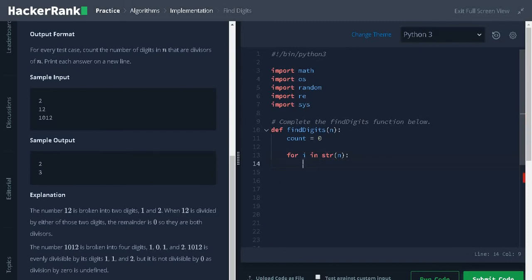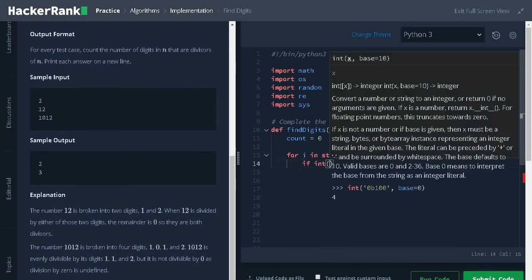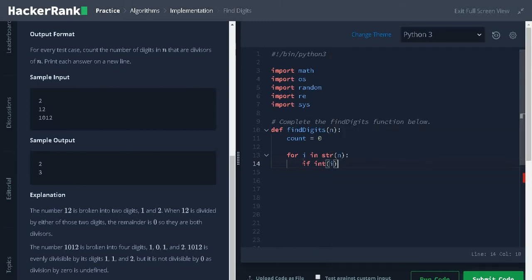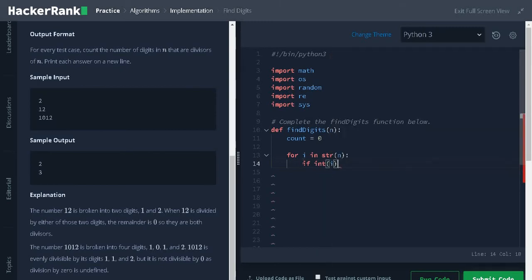Check for the condition if int of i (need to convert it as int) not equal to 0. Why we are checking for this condition is if we divide the number by 0 it will throw an error.